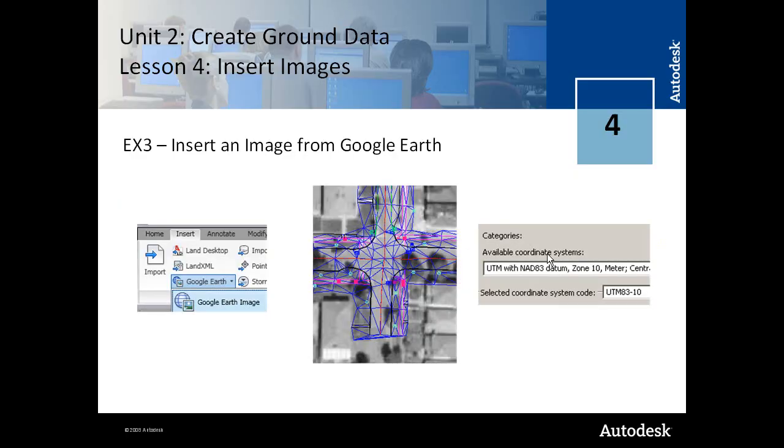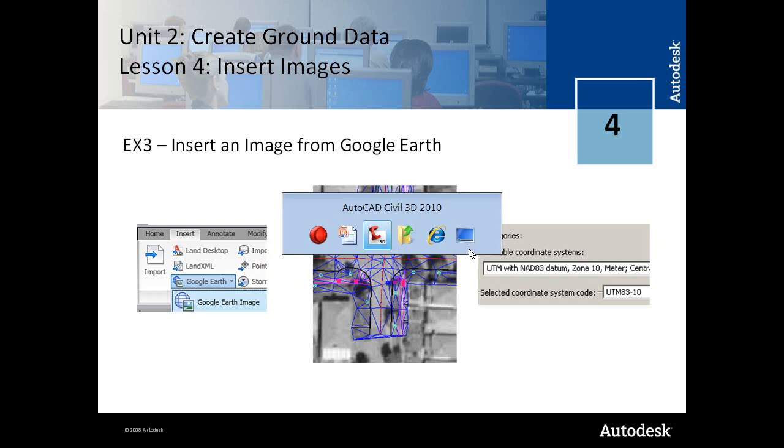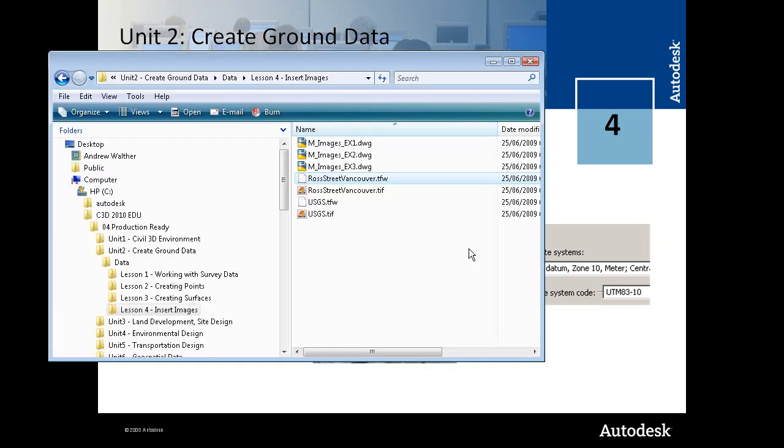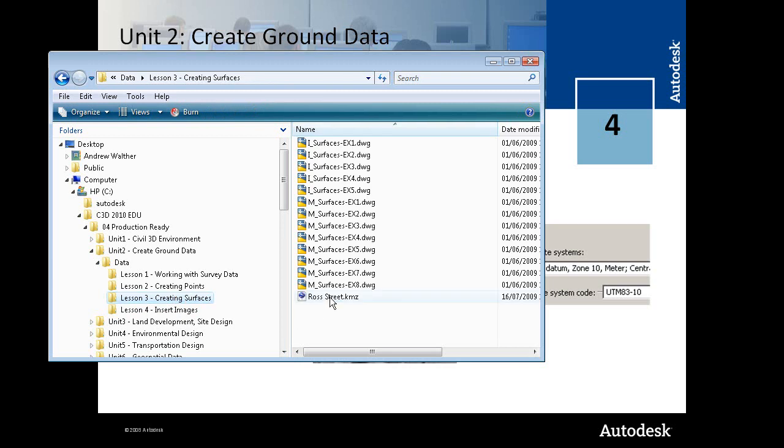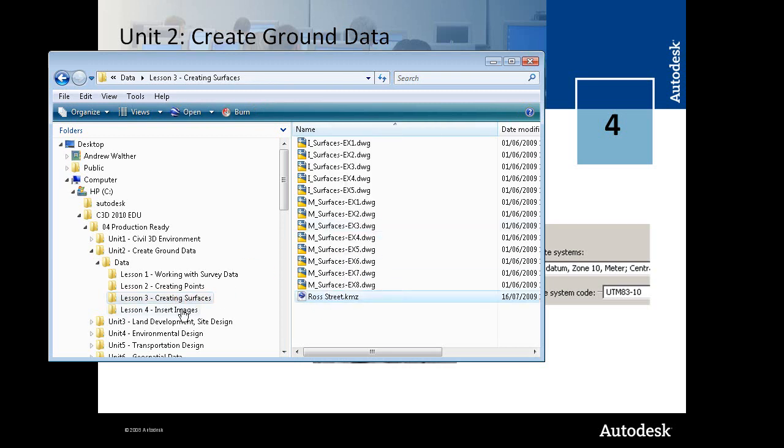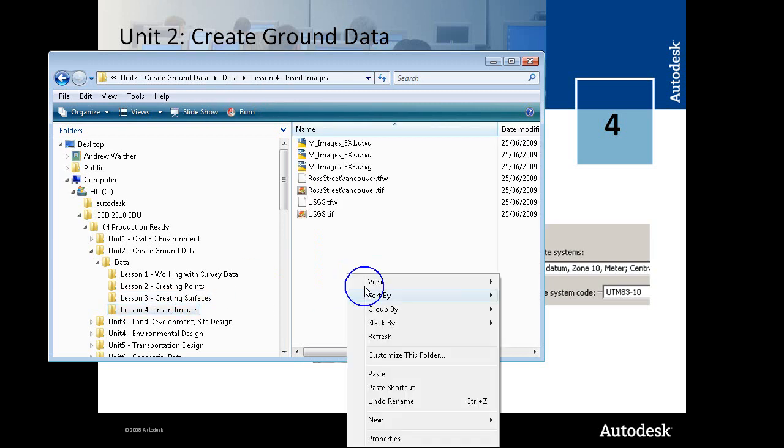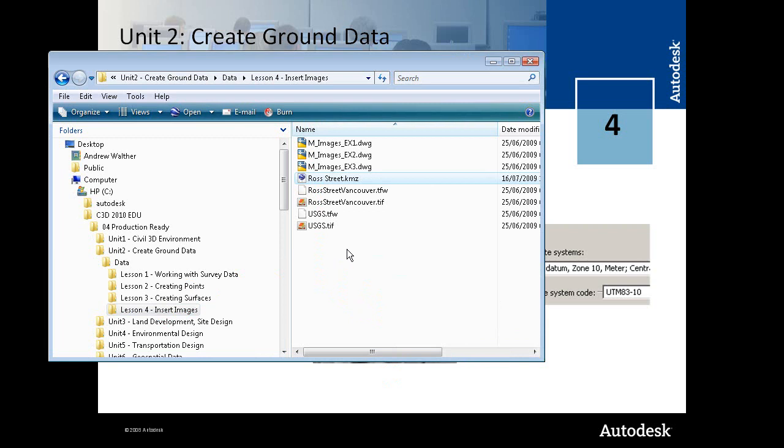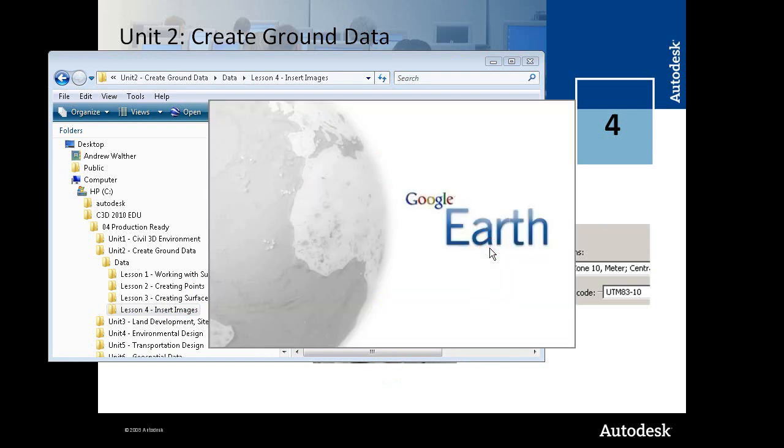The last exercise in Unit 3 allows you to insert a Google Earth image. The idea here is that you need to be displayed to that current view in Google Earth. We've provided a KMZ file with the curriculum, and that KMZ file is your Google Earth file.